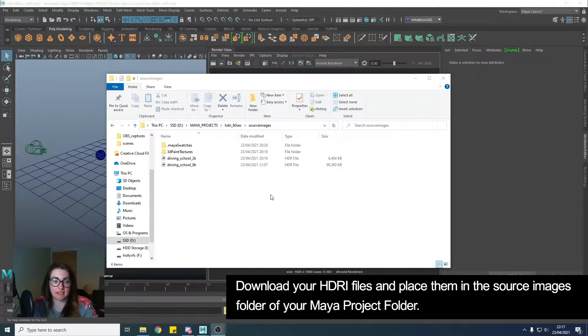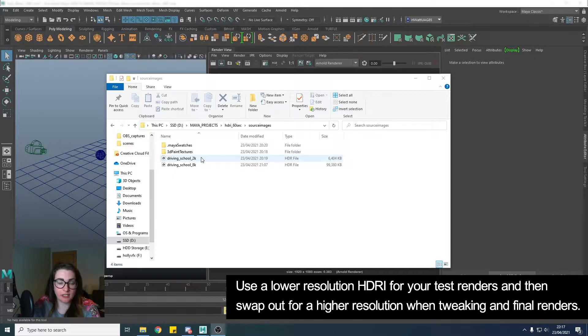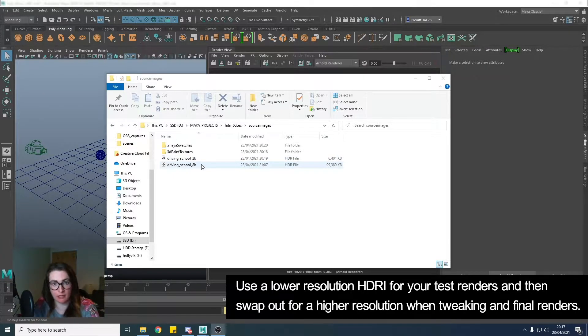First, download your HDRIs and place them in your Source Images folder. I have a 2K that I use for test renders and an 8K that I'll swap out for final renders.